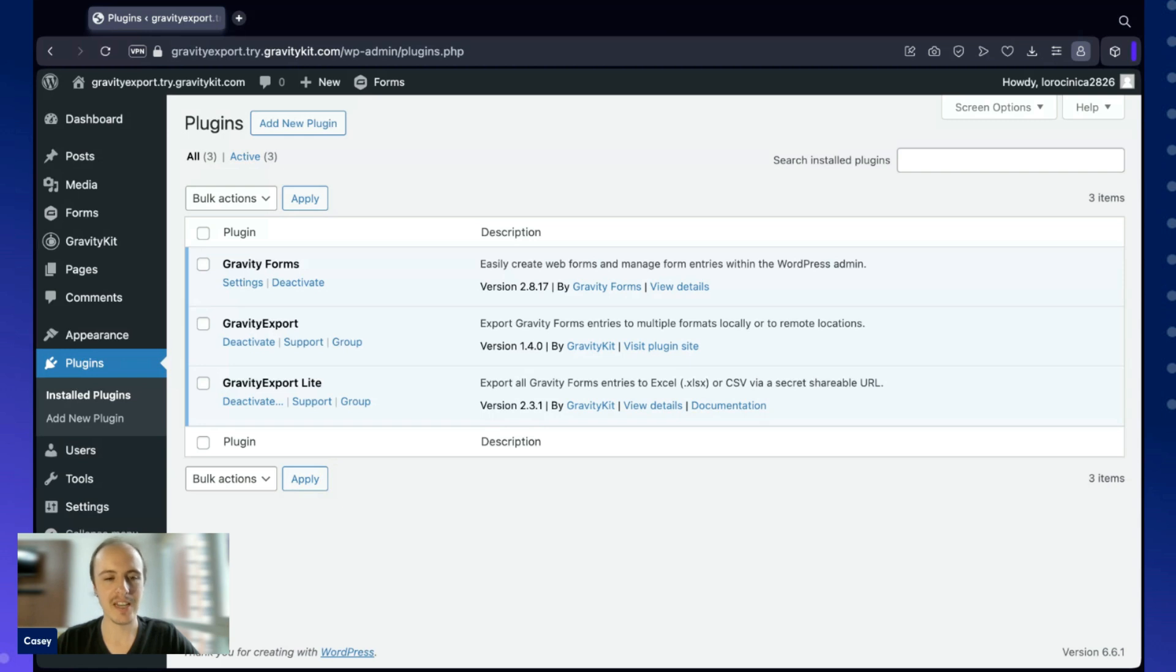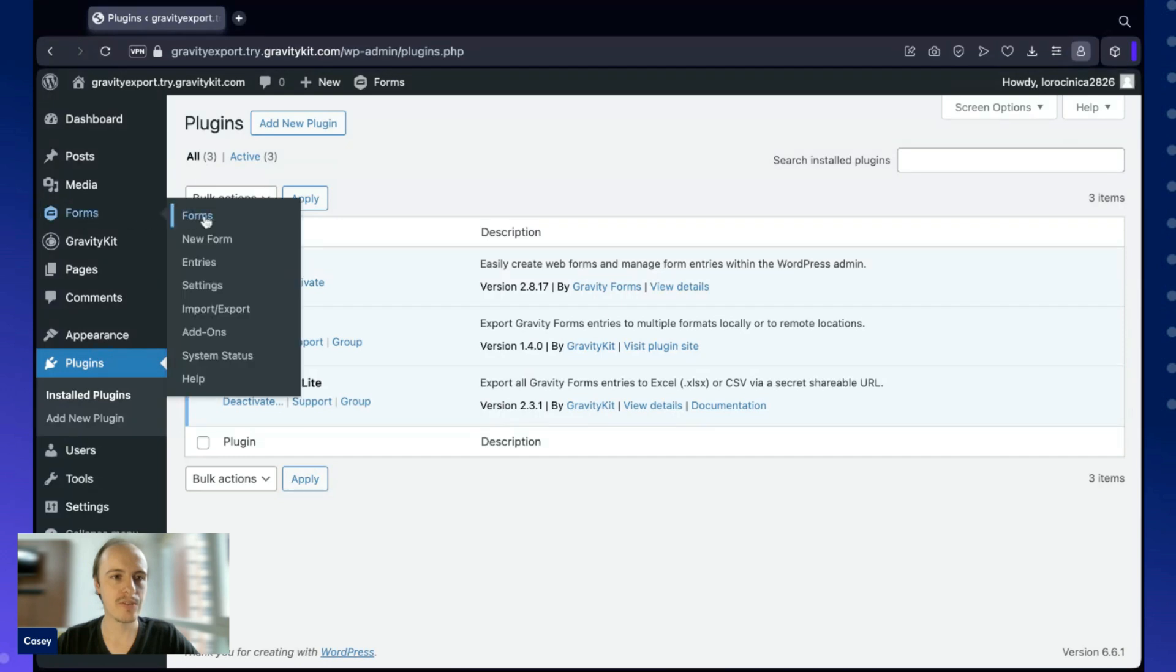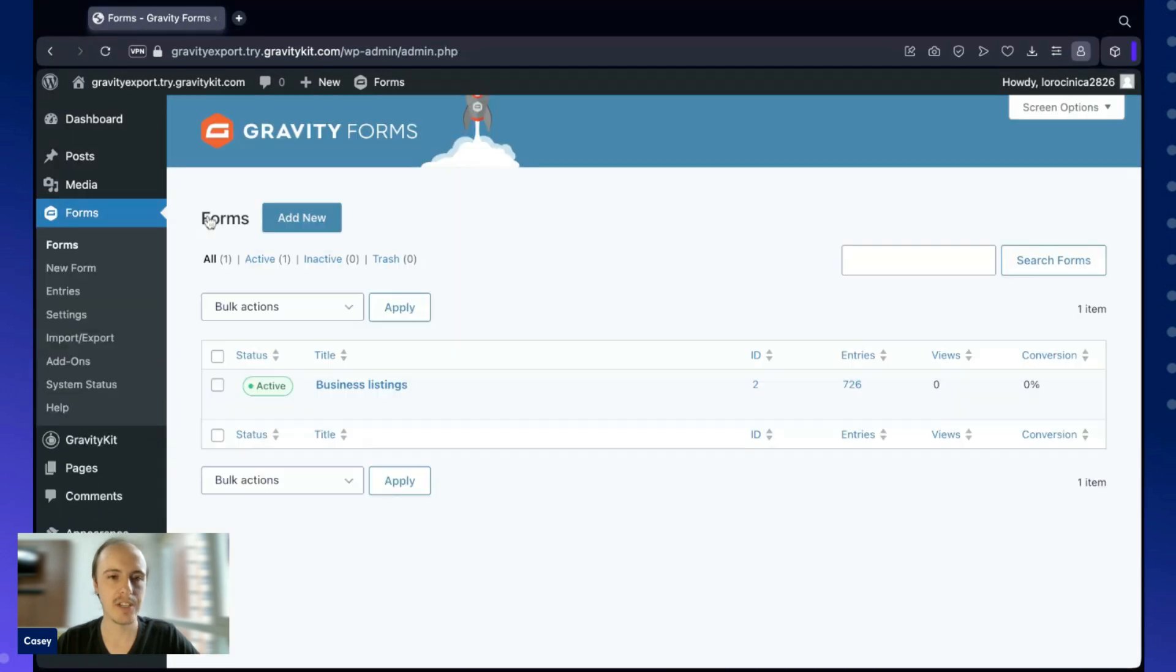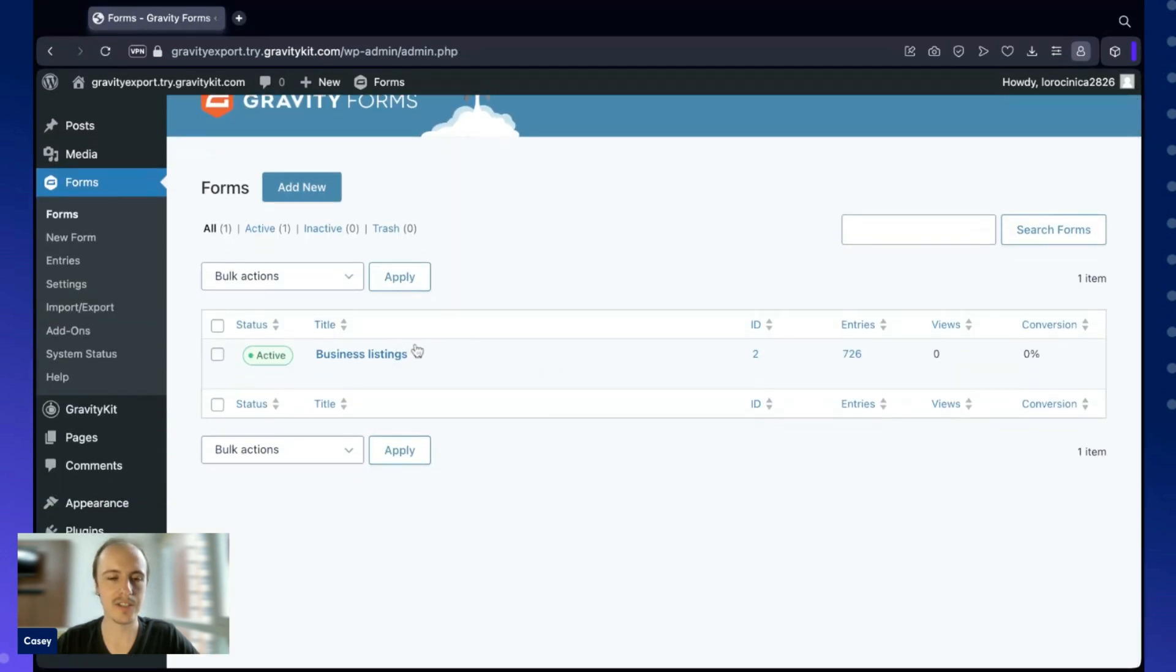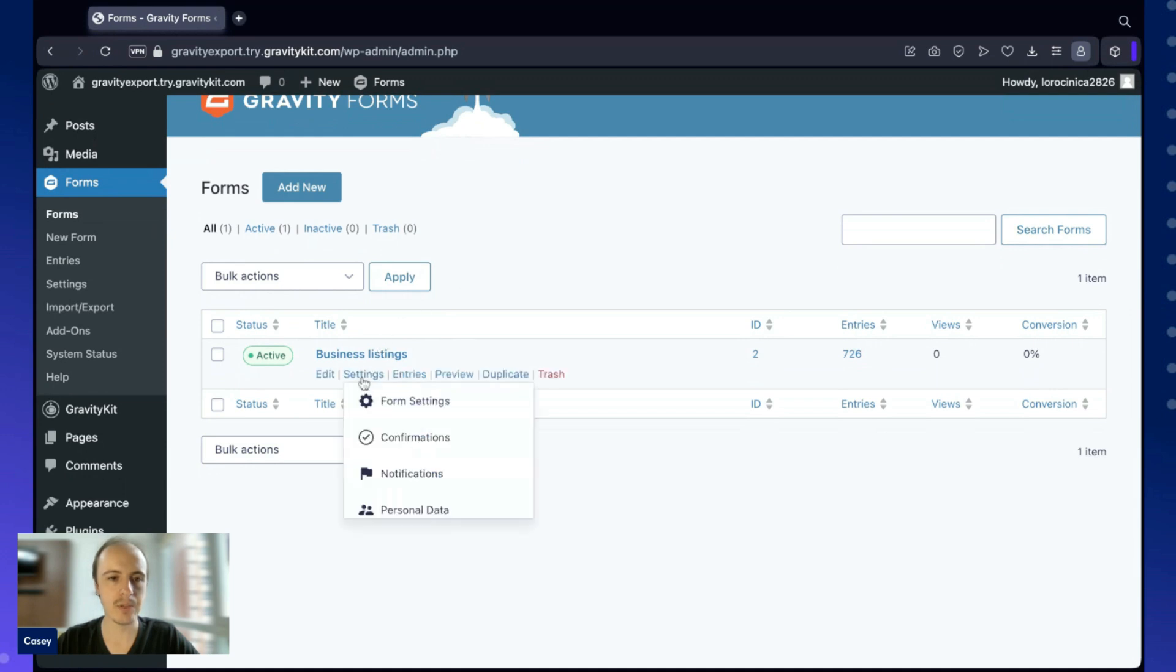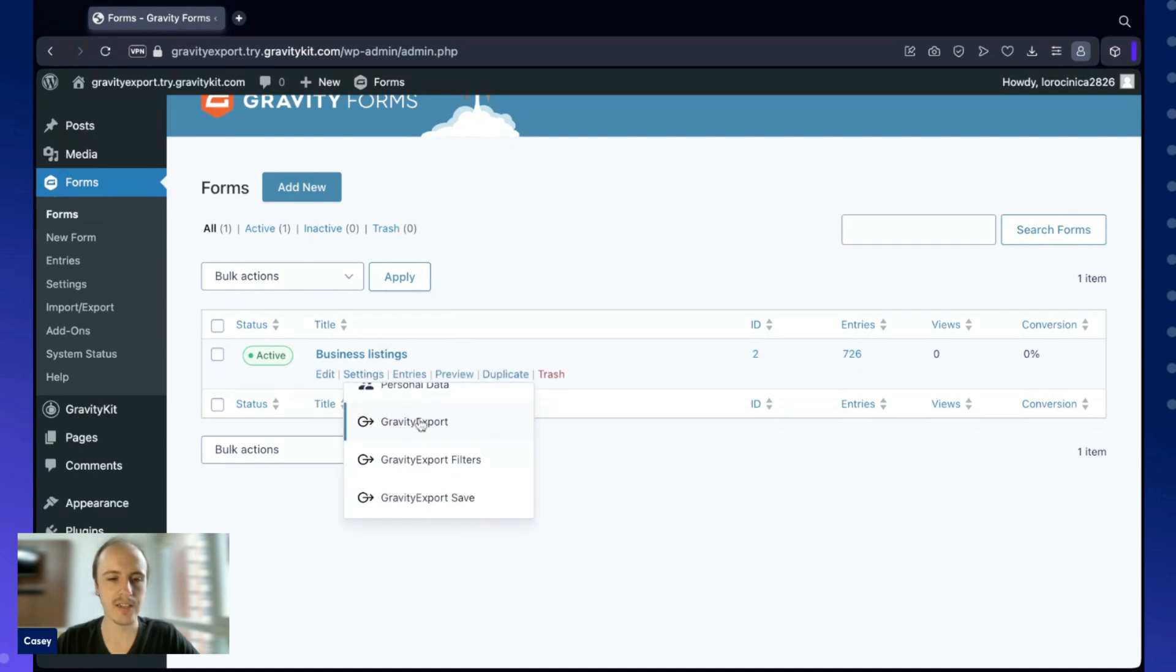The first thing we need to do is actually enable the export functionality and then configure our first export. I'm going to go to the Forms page here in Gravity Forms. As you can see, I've got a single form set up, and I'm going to hover over Settings, scroll down, and click on Gravity Export.